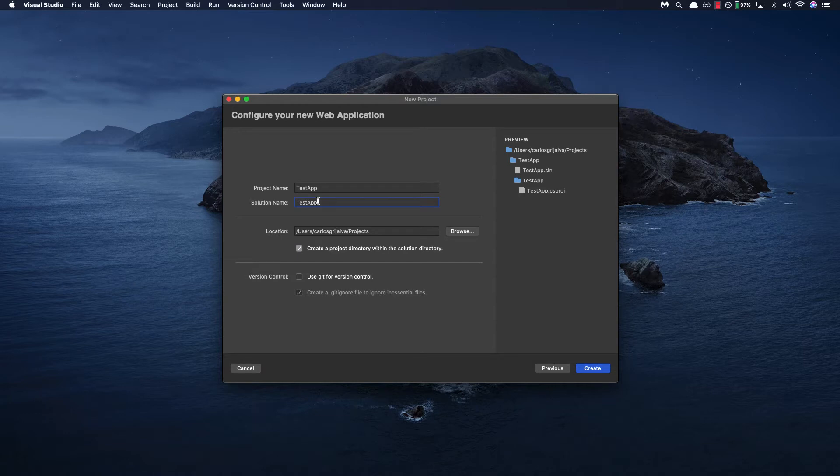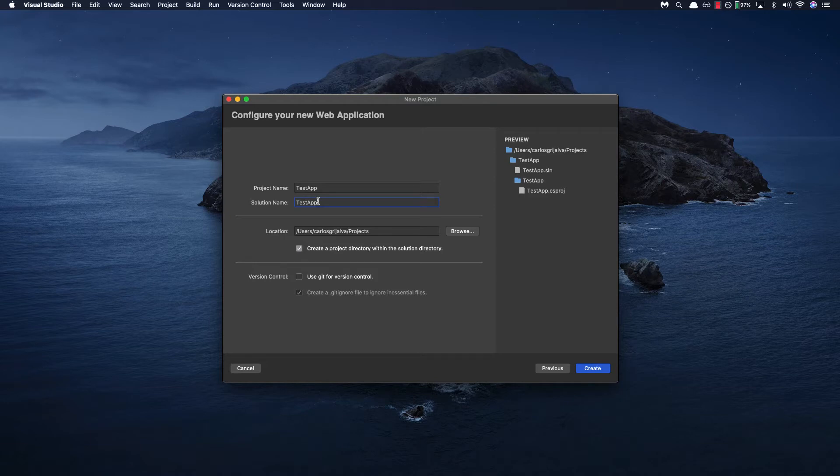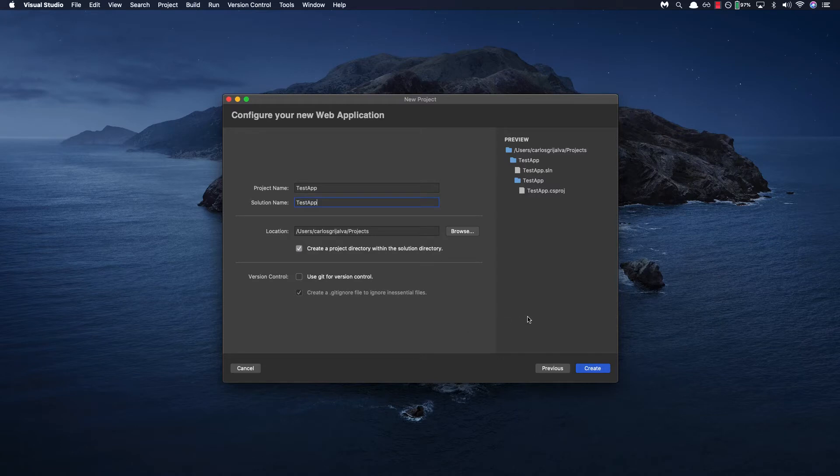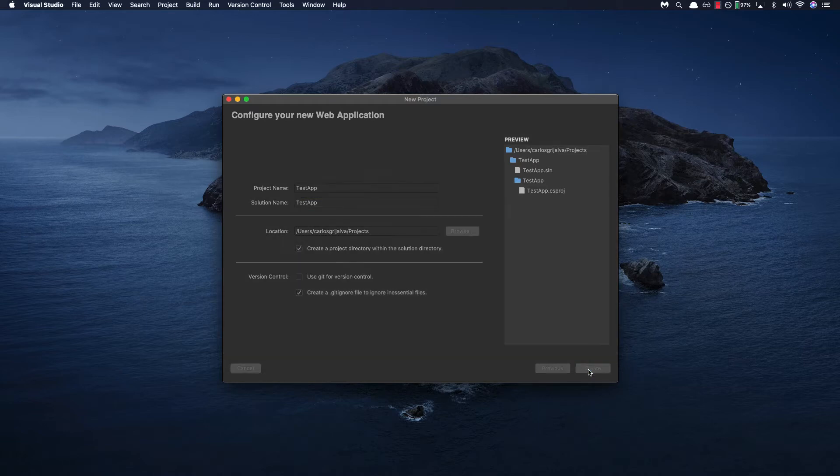Also make sure to keep note of the location which is where your project will be stored since we'll be using the .NET CLI and navigating to that directory in order to run the application. So once we create this a folder with our project name will be created containing our main project and solution folder. Let's go ahead and create it.